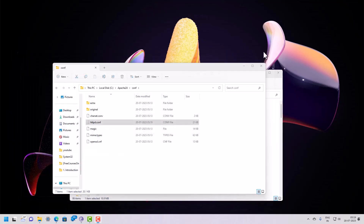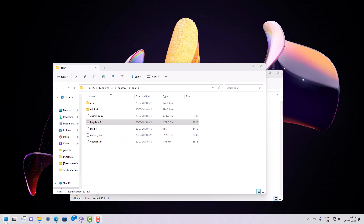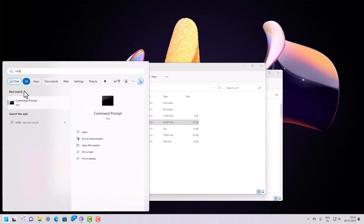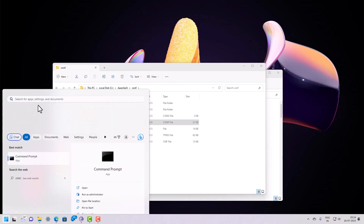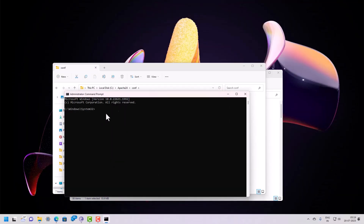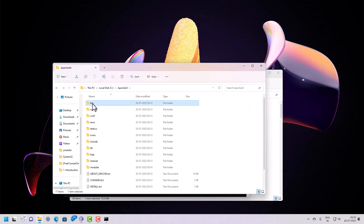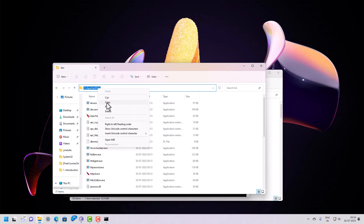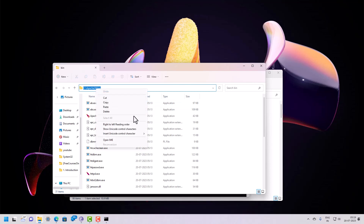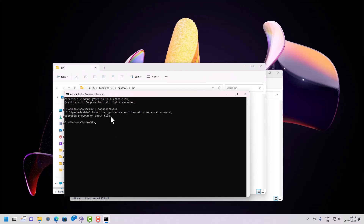Close the config file by clicking Yes, then open Command Prompt and run it as Administrator. Click Yes on the prompt. Navigate to the Apache bin directory by typing 'cd apache' and then 'cd bin', or you can copy the path directly and paste it into the terminal.